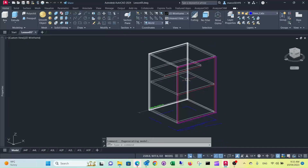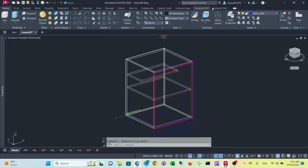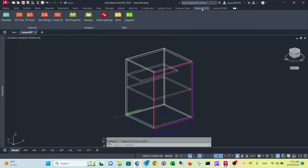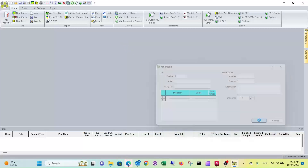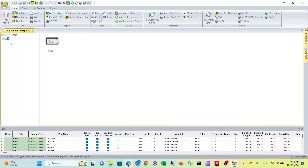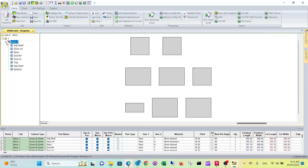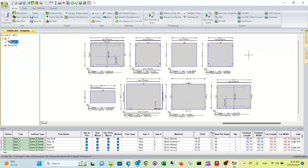So that's the first modification. Just to double check if everything is all right, we can run it through Analyze and Manufacturing. We don't worry about job details at this stage. Run the geometry script. As you can see, it's done the small shelf there — it's drilled an additional row of holes for the small shelf at the back. And the back is going all the way through.